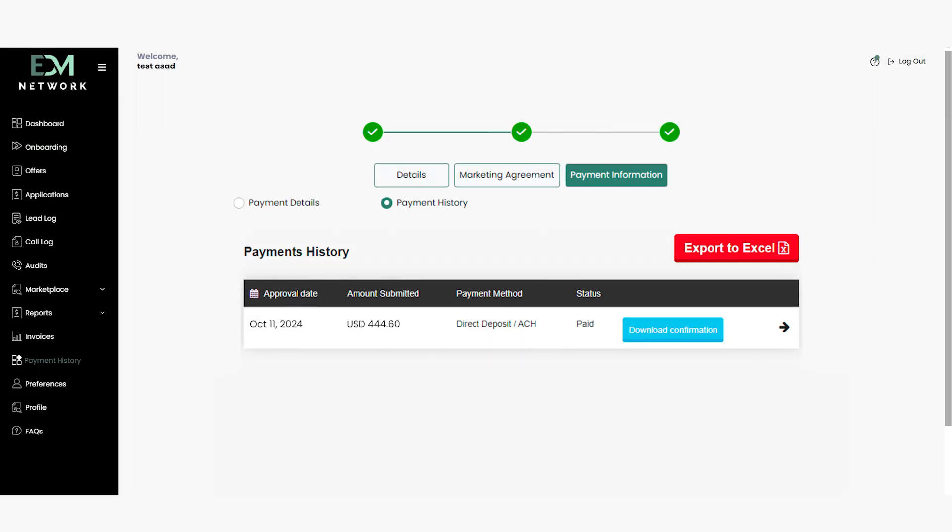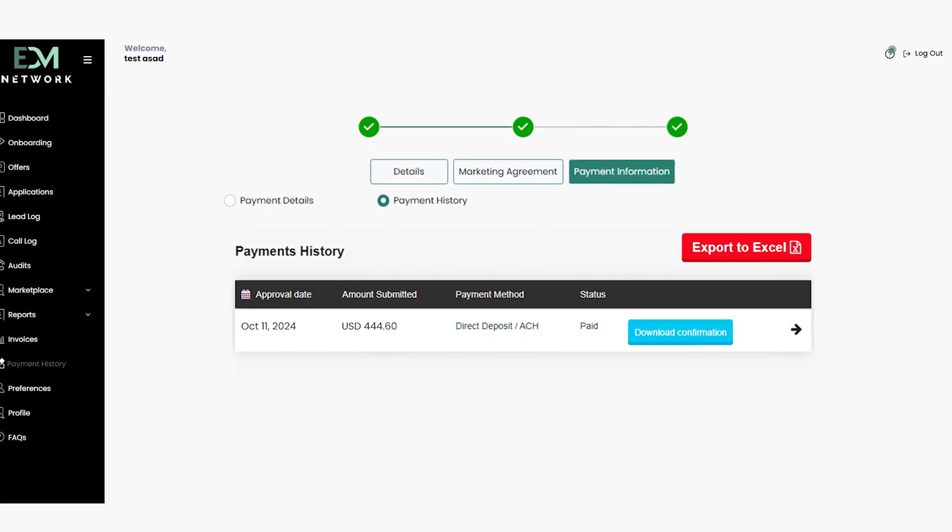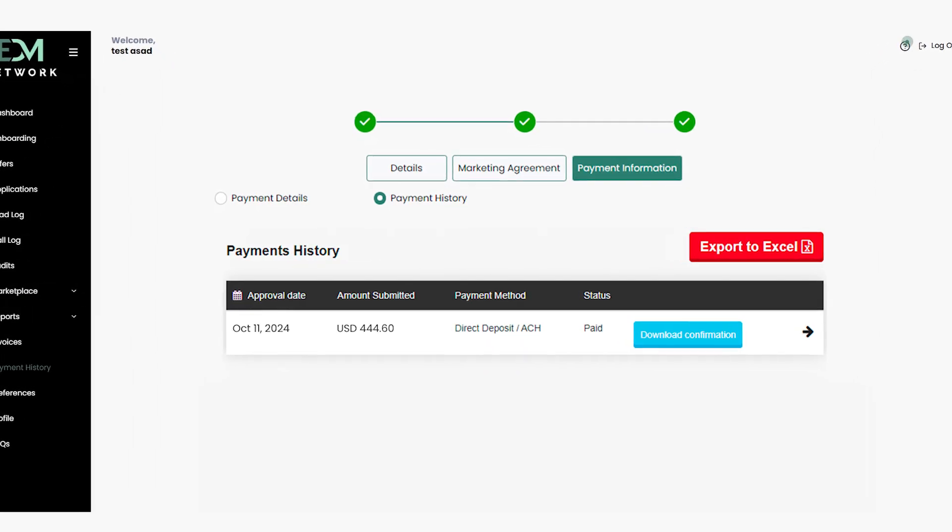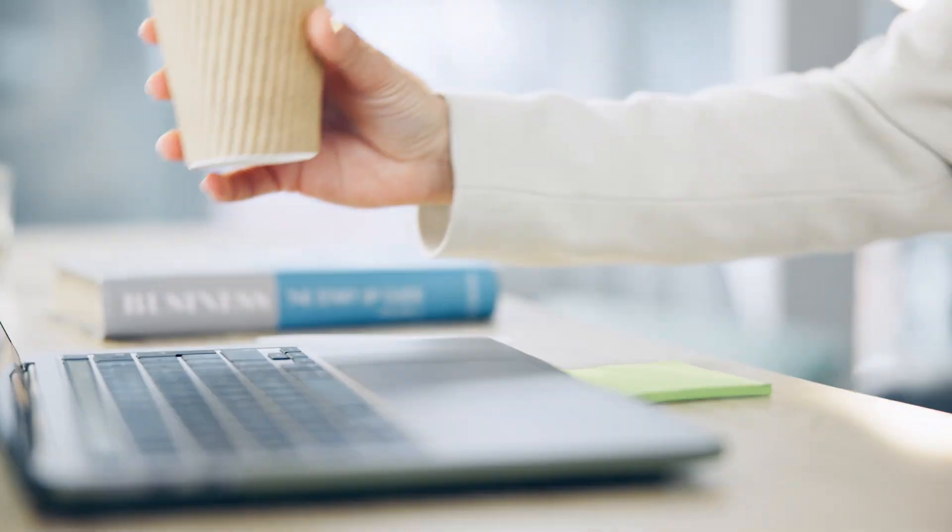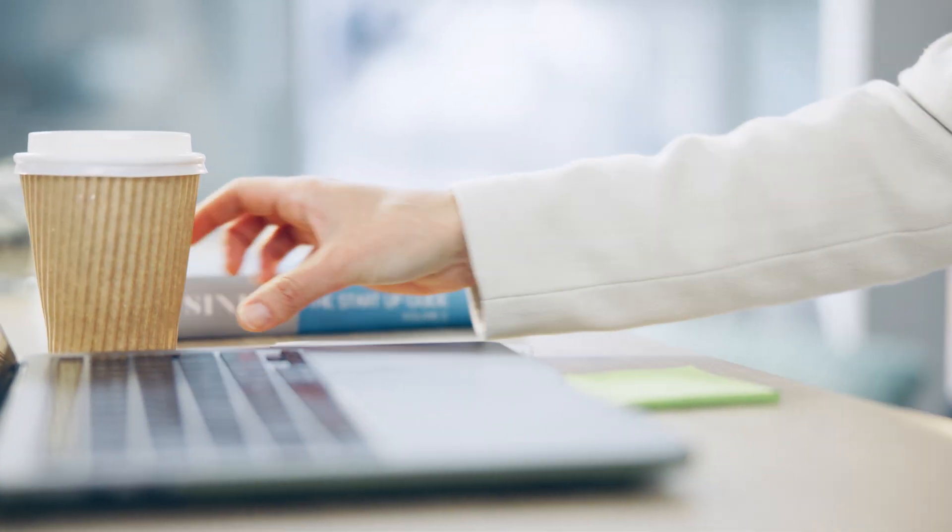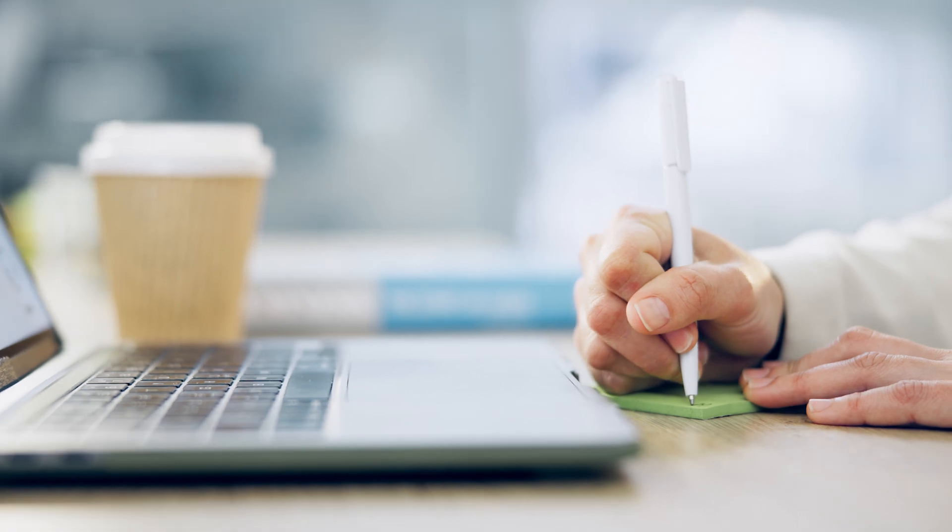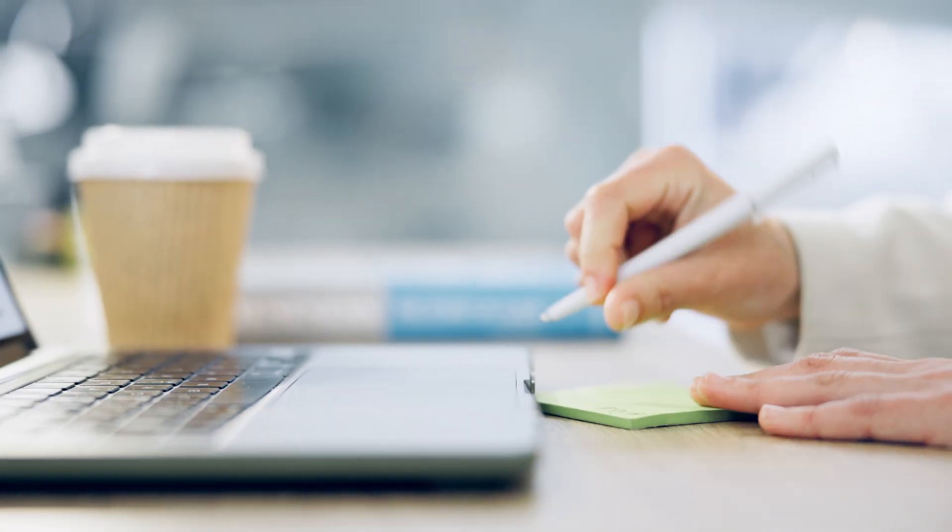In the payment history, you can view all the fund transfer details associated with your invoices. Please note that the minimum threshold for any invoice to be eligible for payment is $350. Ensure your invoices meet this requirement to initiate a withdrawal.